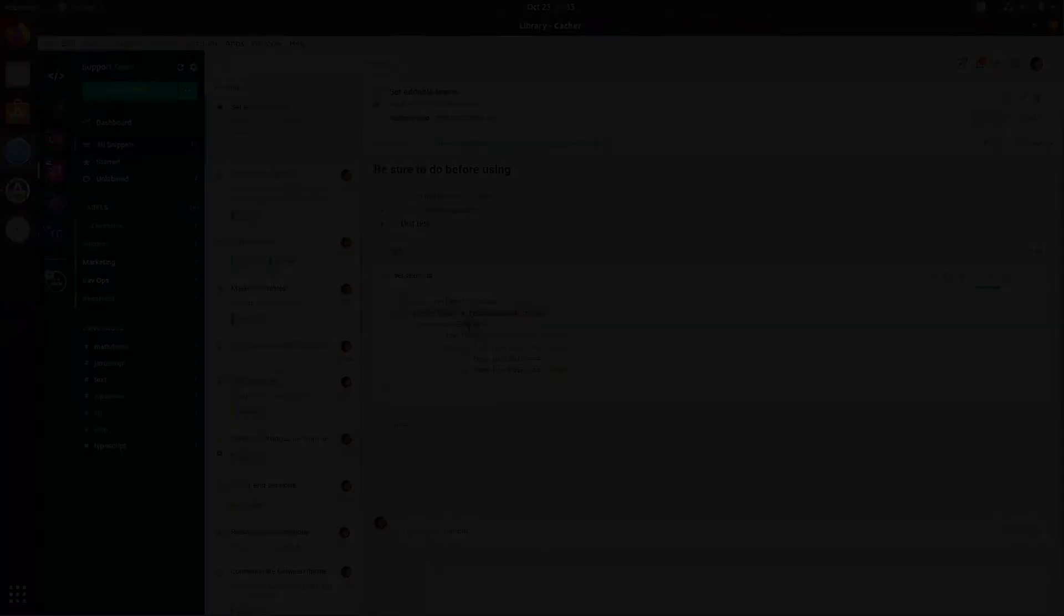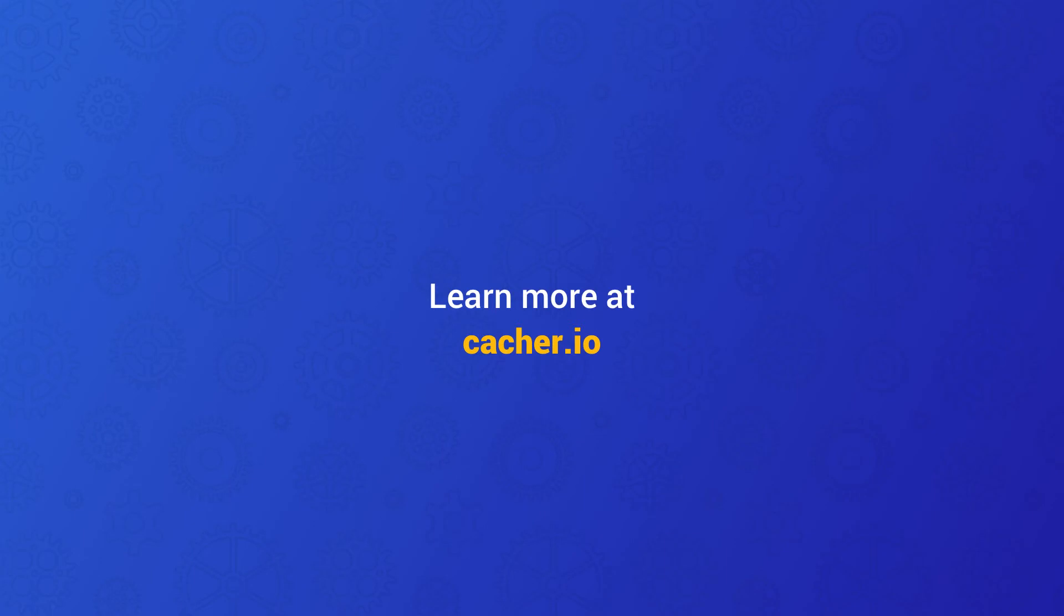We've barely scratched the surface of what Cacher can do. To learn more, visit us at cacher.io. See the description below for links to tutorials and feature documentation. And remember to subscribe to our YouTube channel to stay up to date on all the latest features.